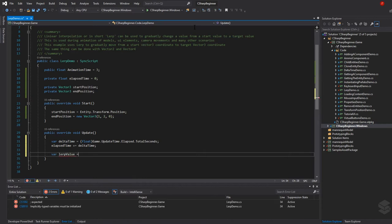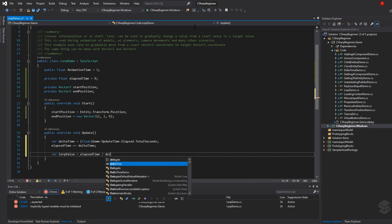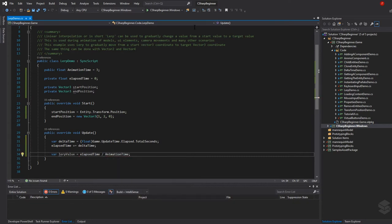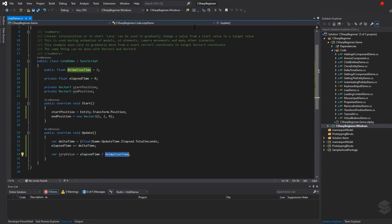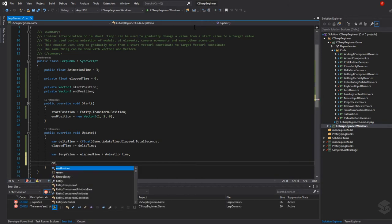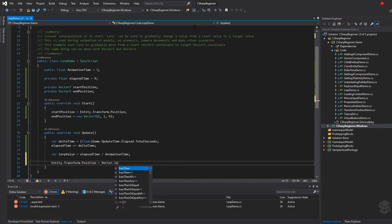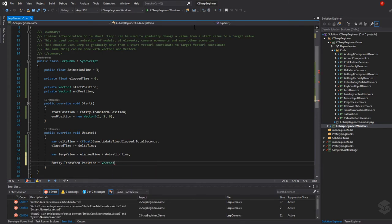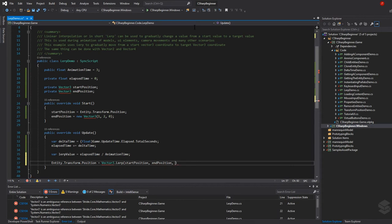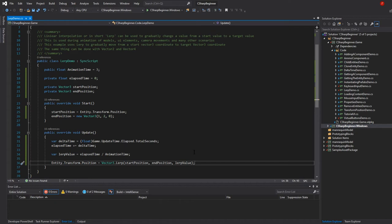We're just going to say lerp value is the elapsed time divided by the animation time. So let's say that so far we've been one and a half seconds into our animation divided by three, which is the maximum animation time. That gives us a lerp value of 0.5. Now we can update the position: entity dot transform dot position is vector 3 dot lerp, followed by three arguments starting with the start position, the end position or target position, and then as a third parameter we need to pass in that lerp value of somewhere between zero and one.